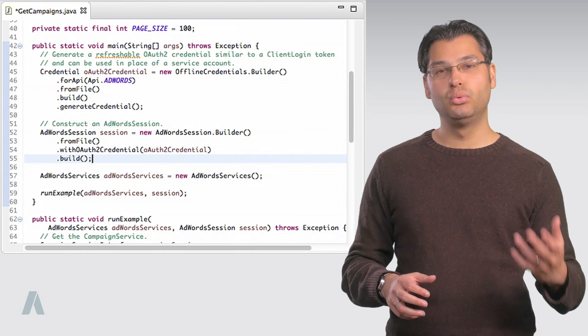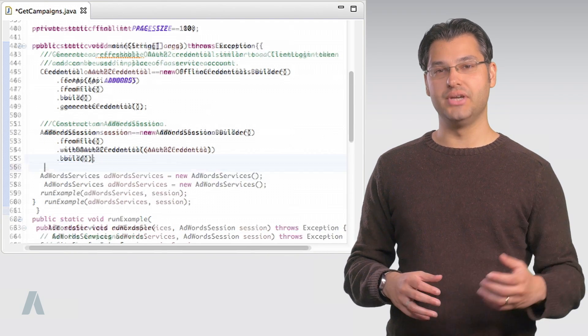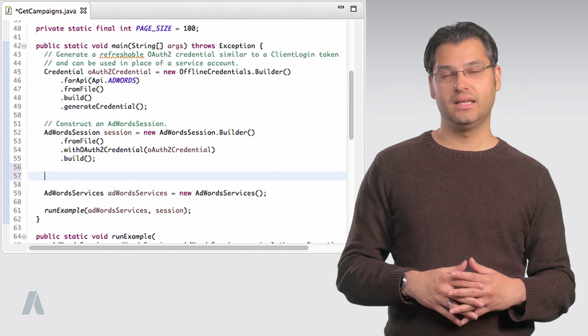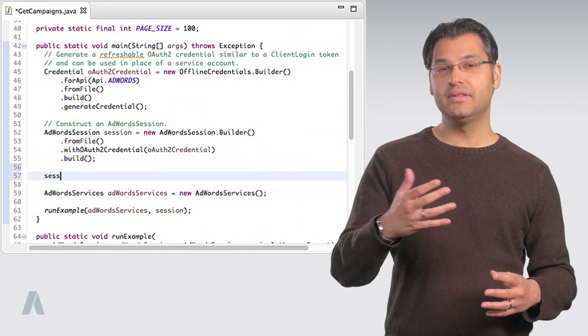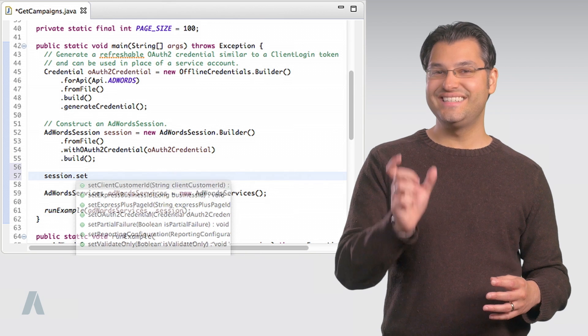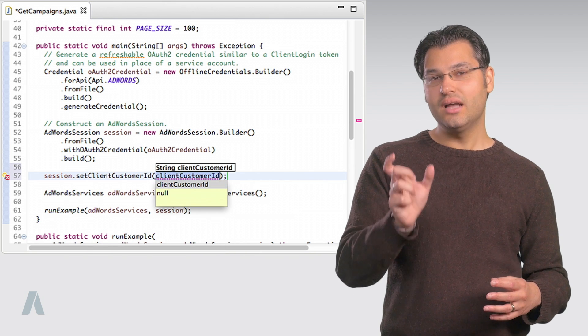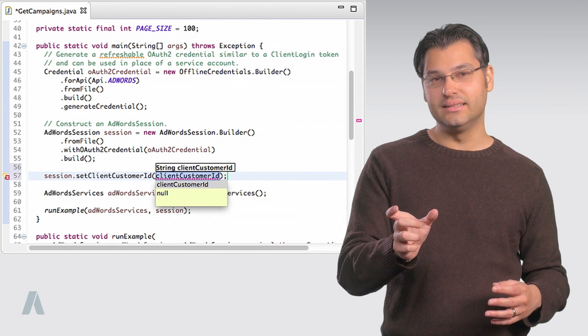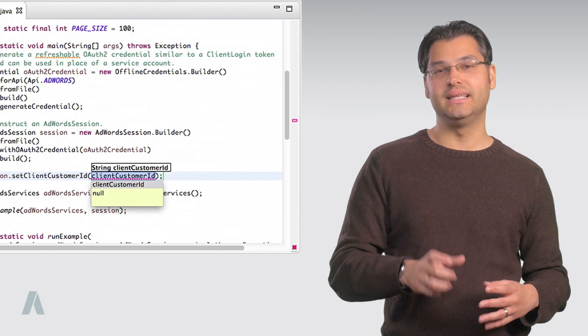Recall that we set our client customer ID in the ads.properties file. But what if you have many client customer accounts under your MCC account? In that case, you can remove it from the ads.properties file and programmatically set it via the AdWords session object. After the object is built, call set client customer ID to dynamically set it.